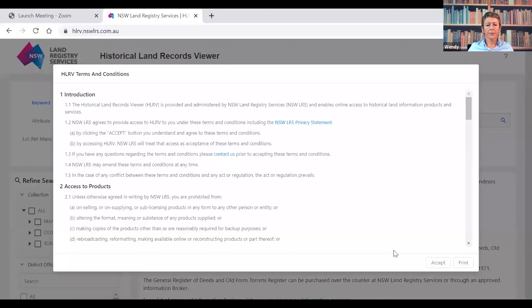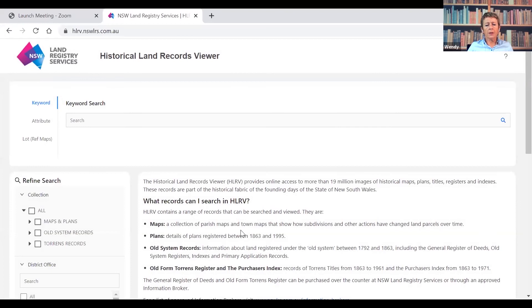Now I'm going to demonstrate how to find these documents on the HLRV. Bear with me as I switch over to the website. Here it is. I'm going to show you how to find Regan's grant and how to find the Veitch sale of land to James Stockbridge on the HLRV. When you first go into the HLRV, you're given terms and conditions — have a read of those and then accept them, and you'll be taken to the search page. As Glenda took you through, this is where you establish your search, where you put in your specific attribute for the document you're searching, and where you'll get your results.